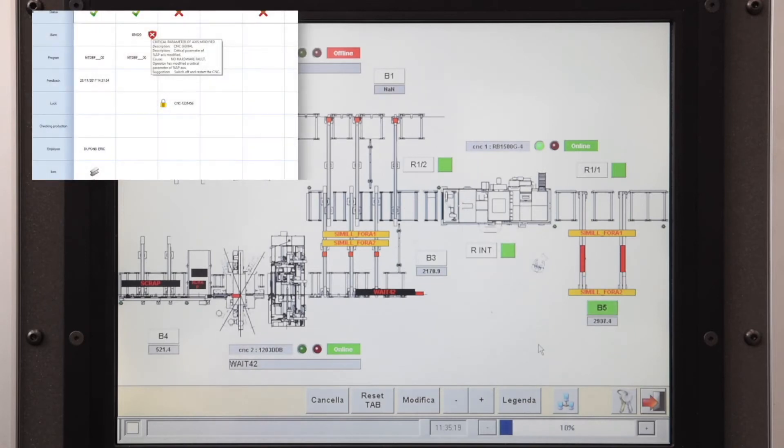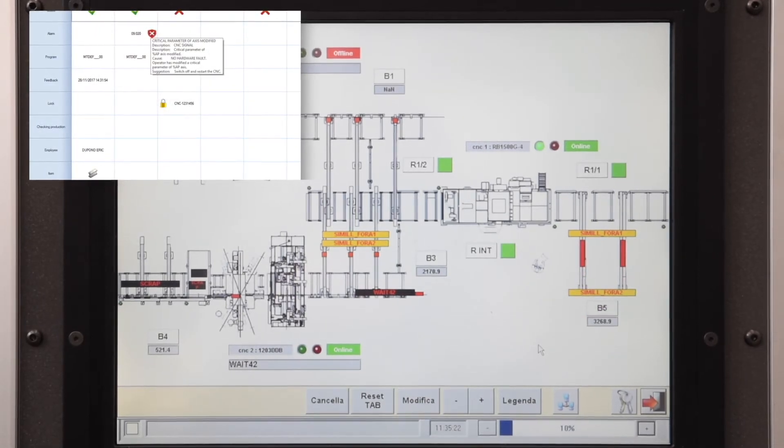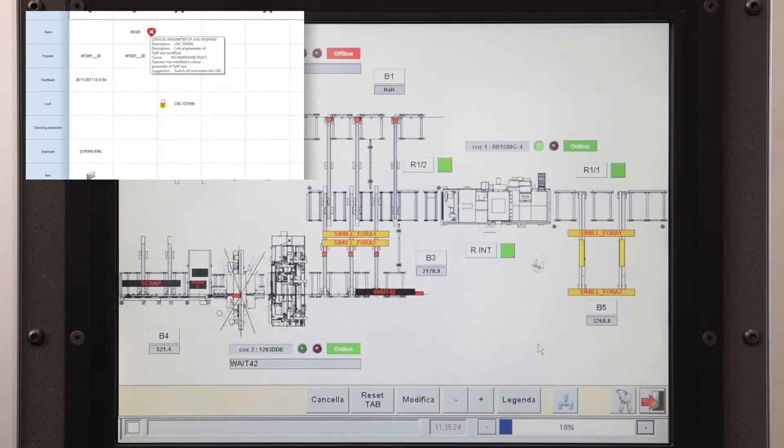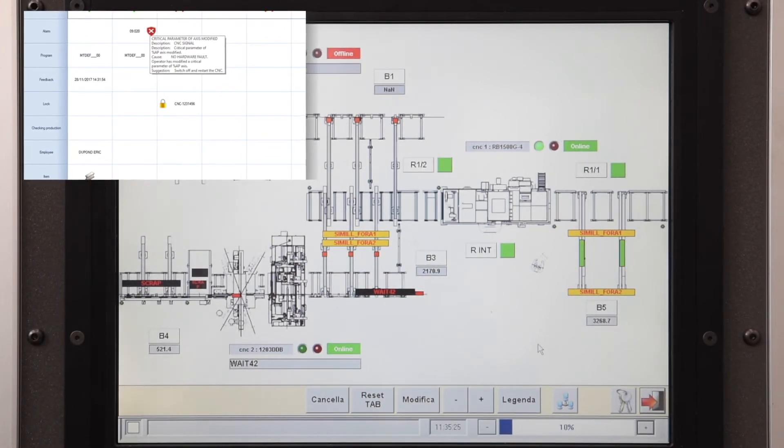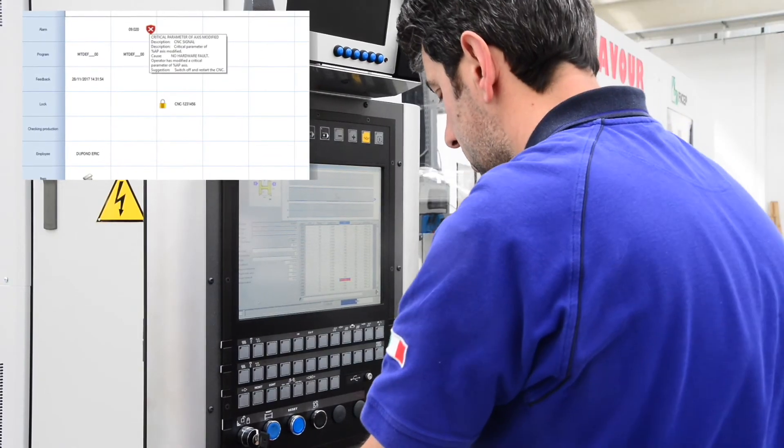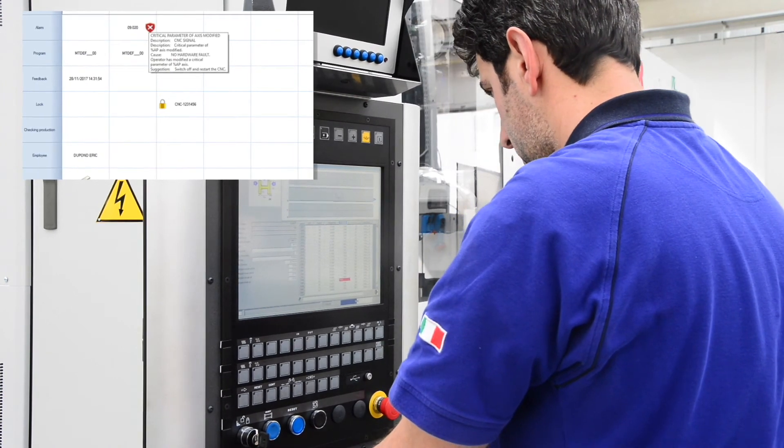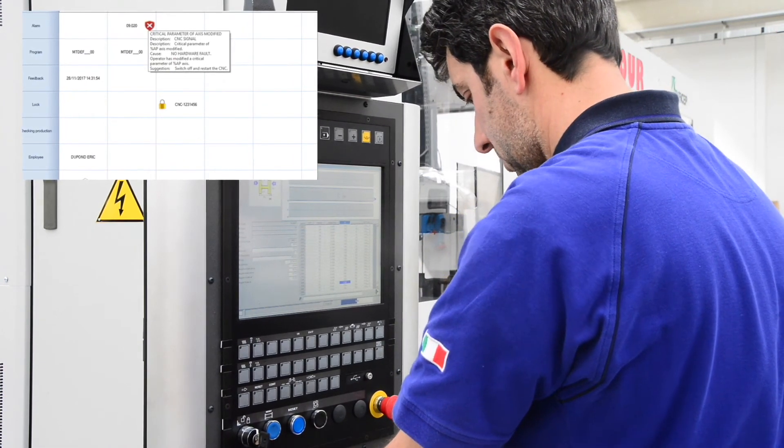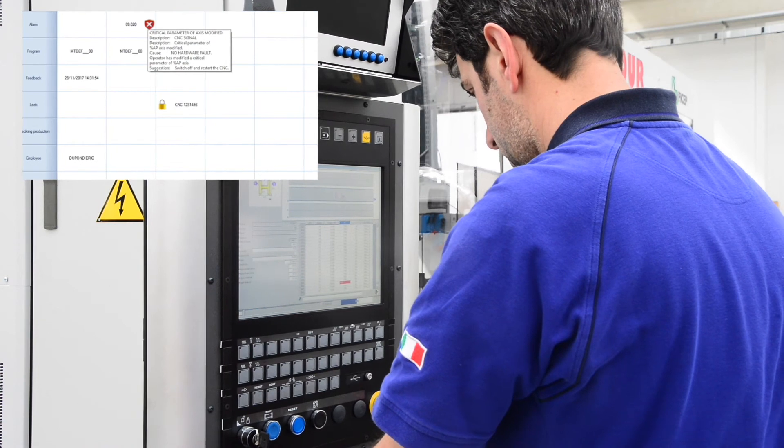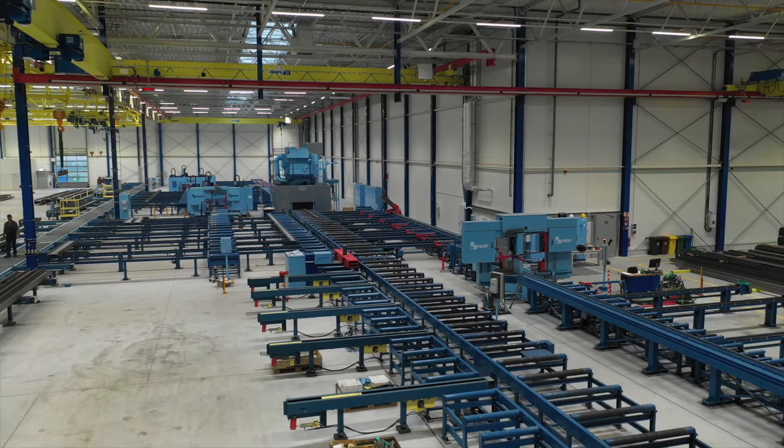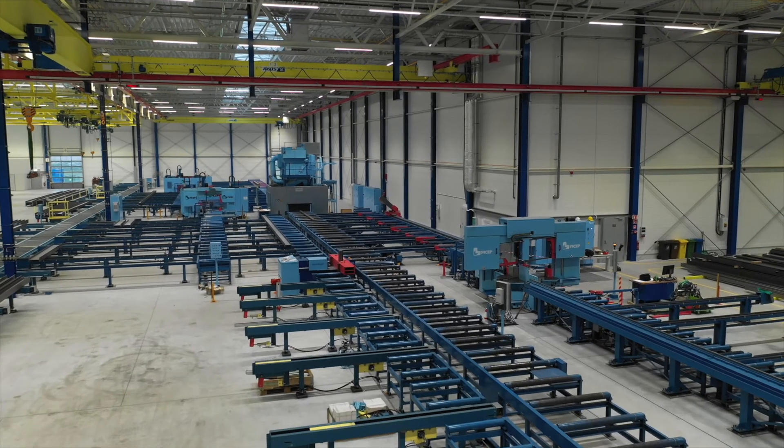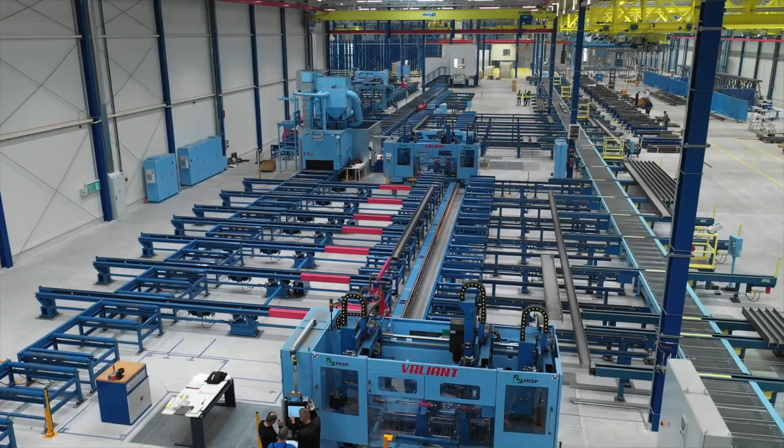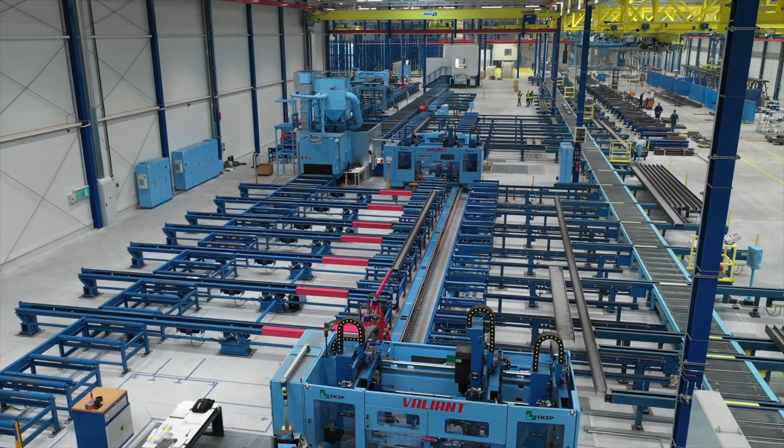Machines can also interact live with the software. A dashboard allows to monitor the activity of each CNC machine, potential alarms and alerts, operator in charge, program being executed, maintenance information, and last feedback received. Messages can also be sent both ways through an integrated messaging system.